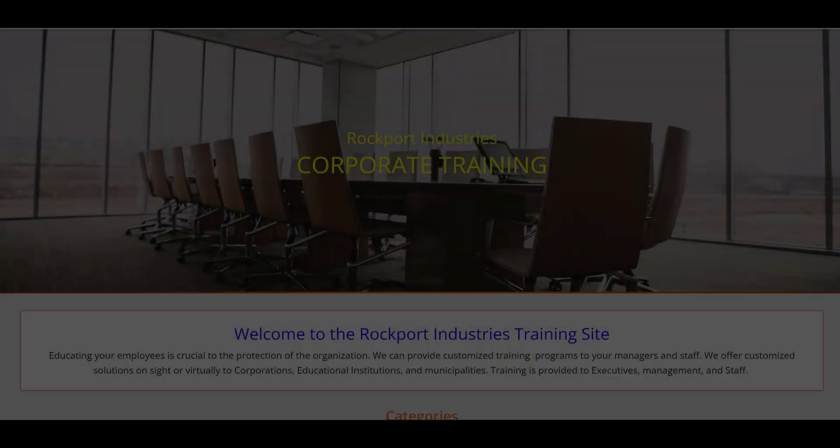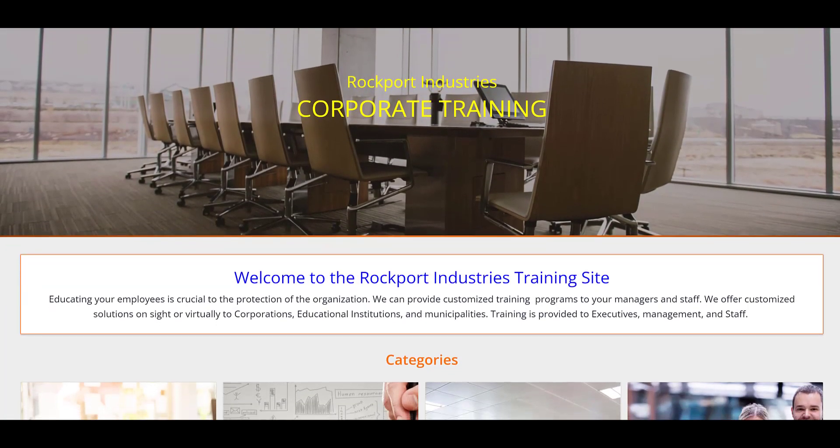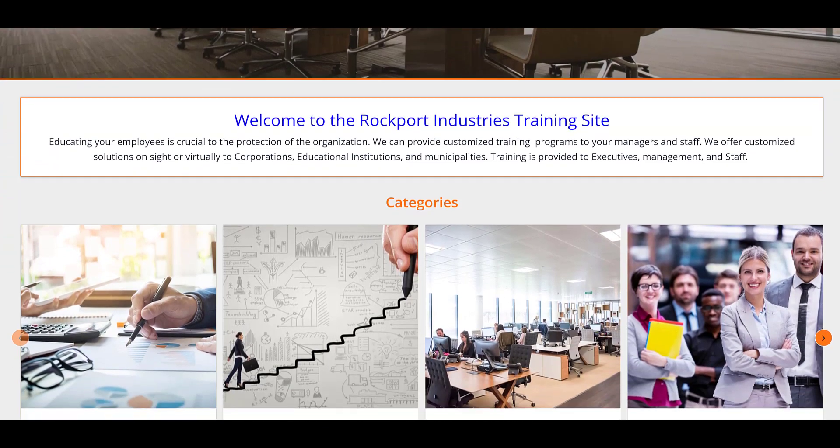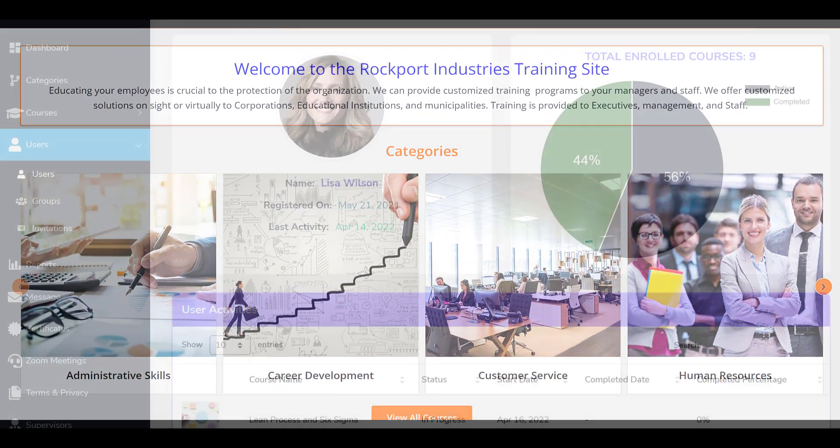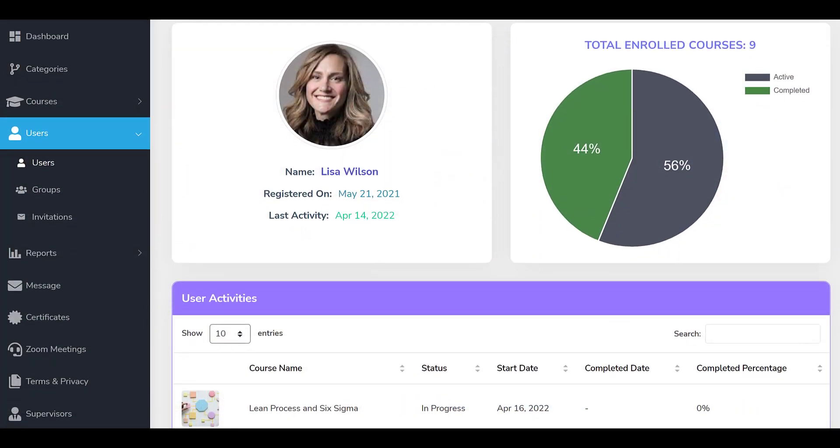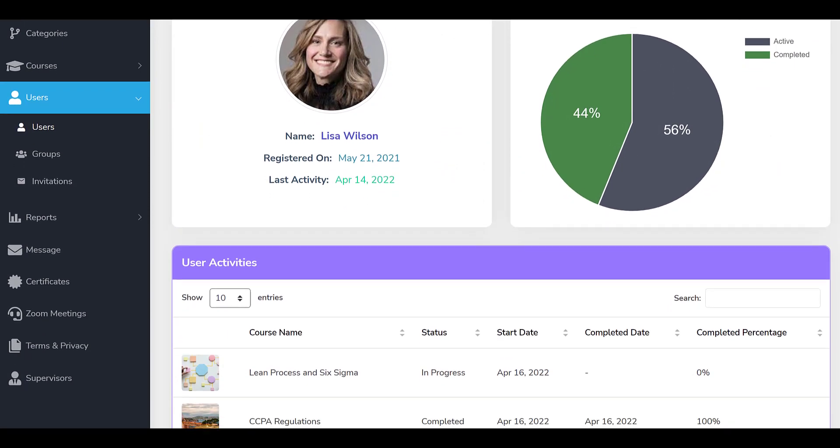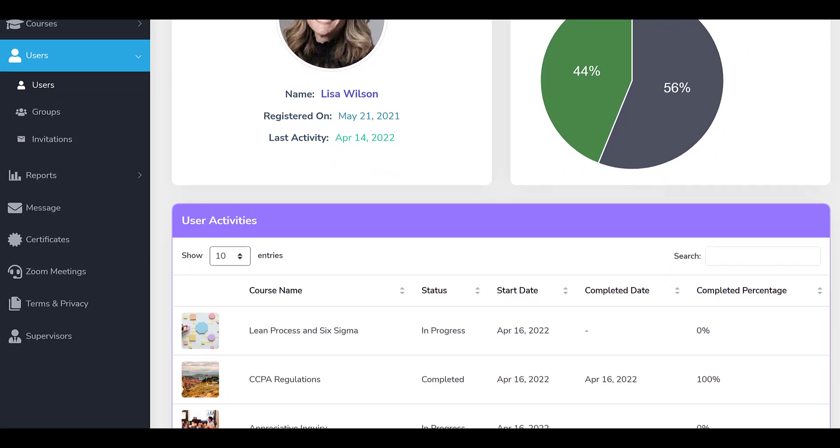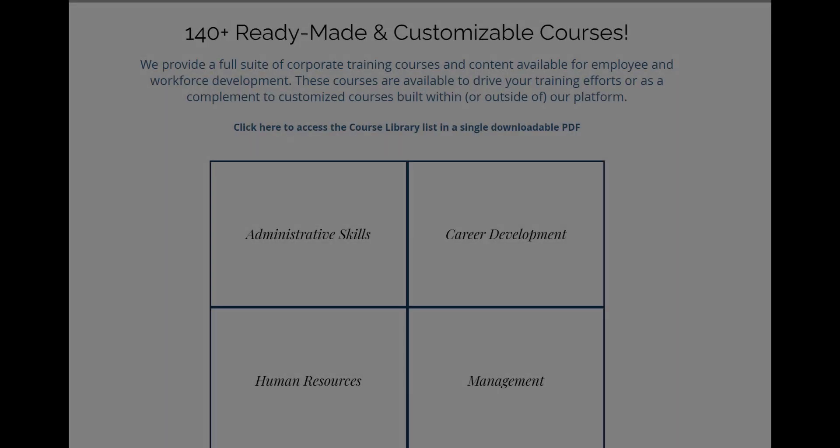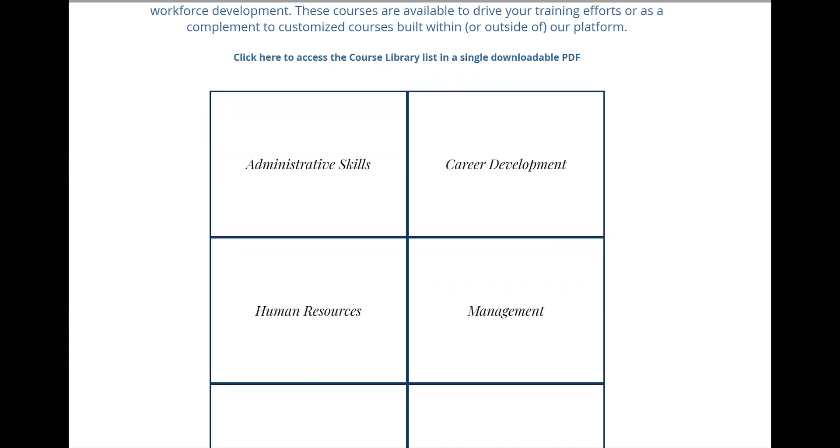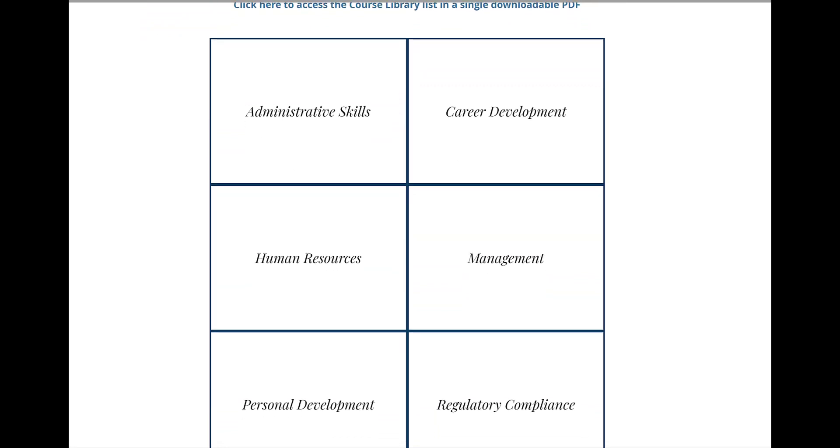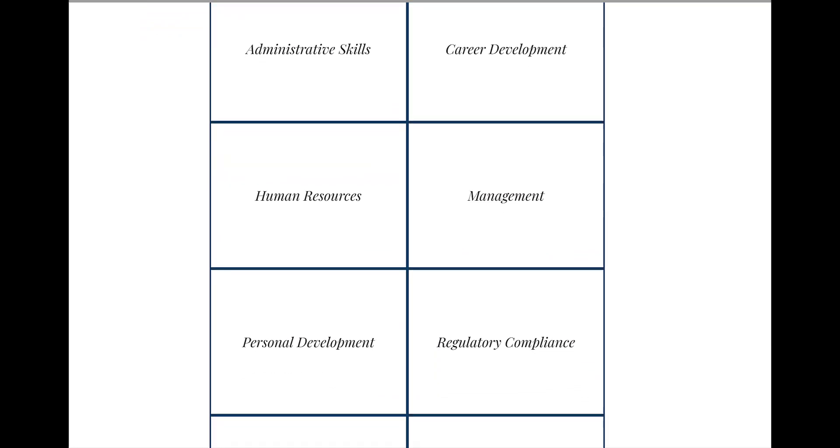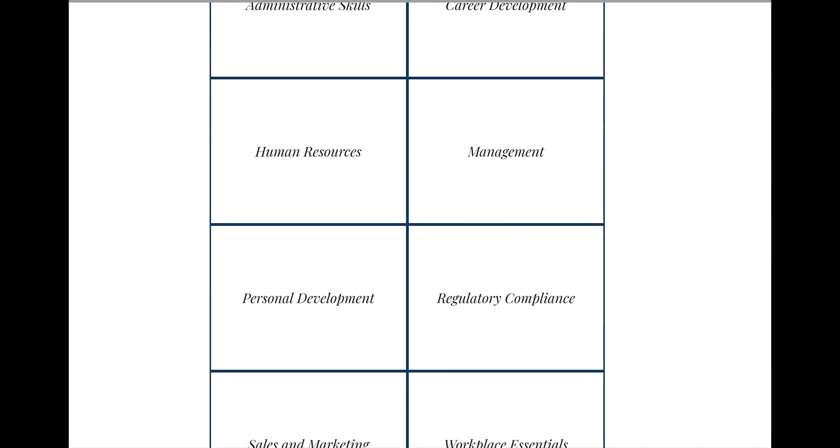At LMS Portals, we provide our clients and partners with a cloud-based multi-tenant LMS that allows you to launch a dedicated training environment, a portal, for each of your unique training audiences. Each portal you launch includes a powerful course development engine, along with all of the other robust tools you need to run an effective training program. We also offer a complete library of ready-made courses covering most every aspect of corporate training and employee development. Visit us at LMSportals.com to learn more.